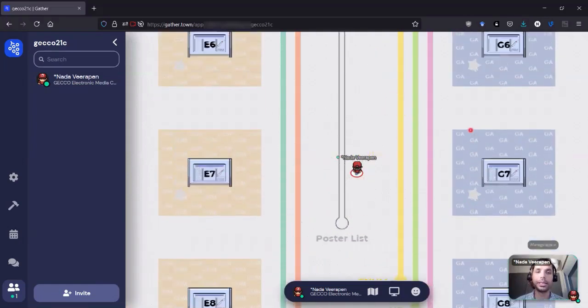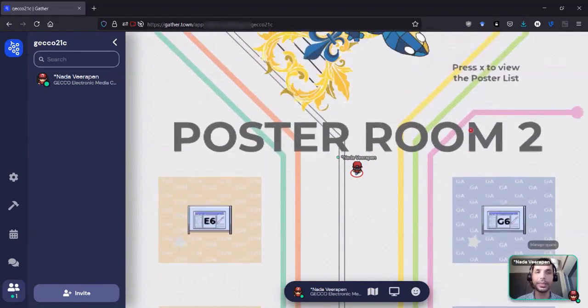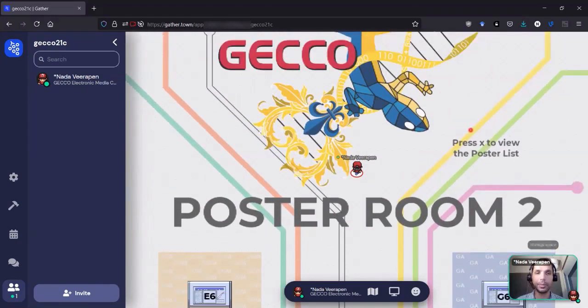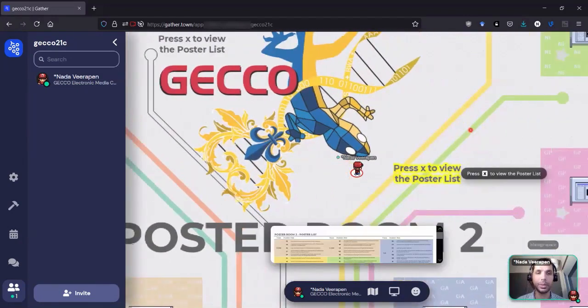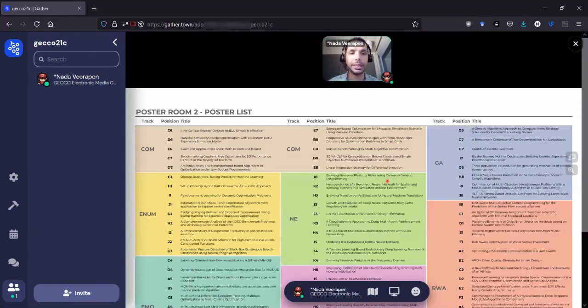Again, I can go check the poster list. So the poster list is available in the room, but also on Hoover, the Gecko website, and social media.